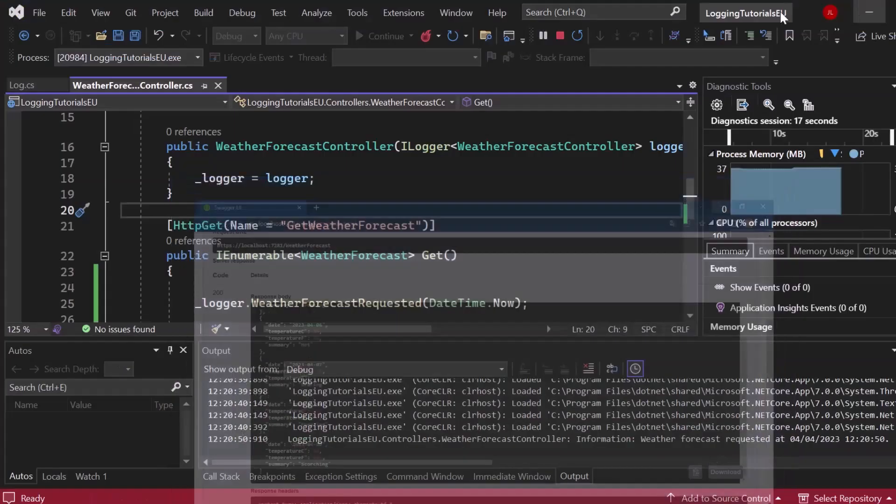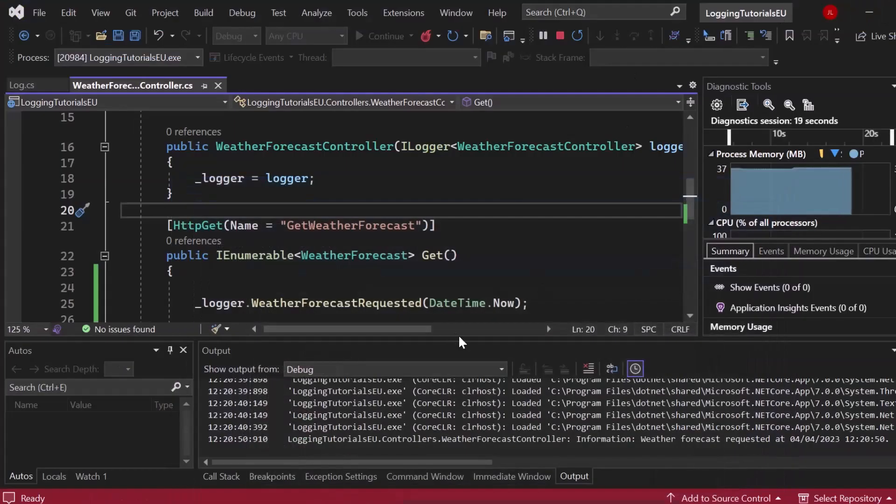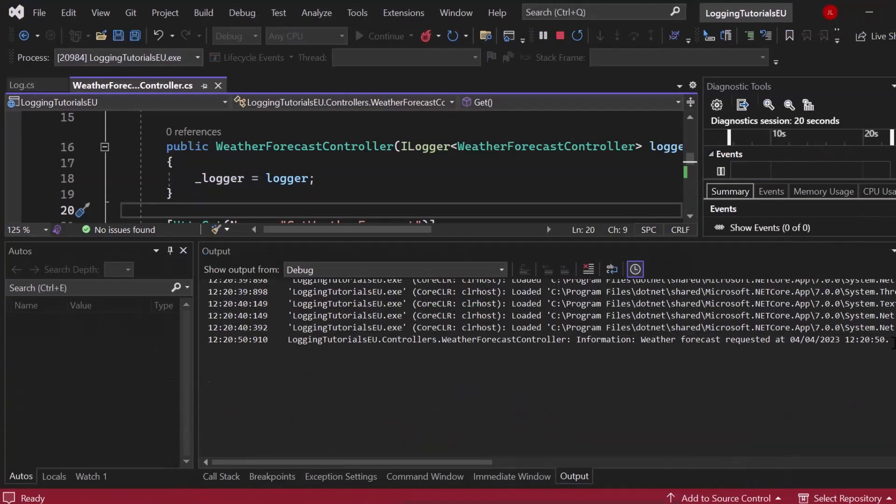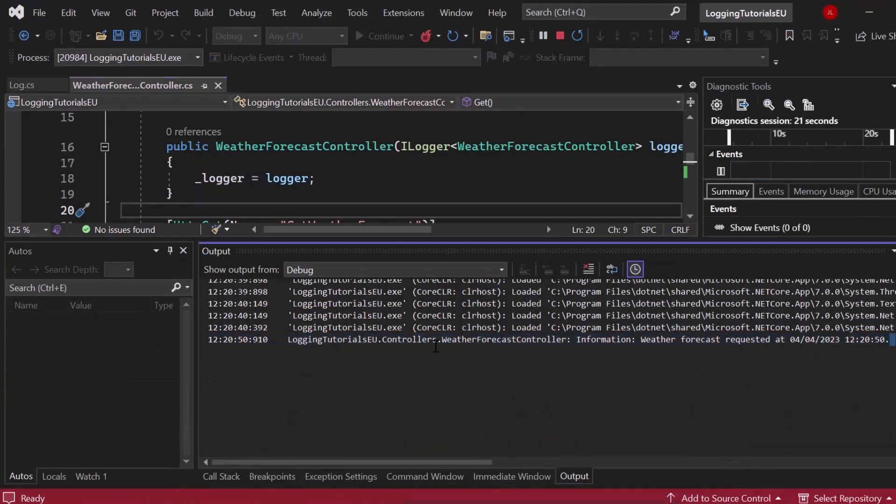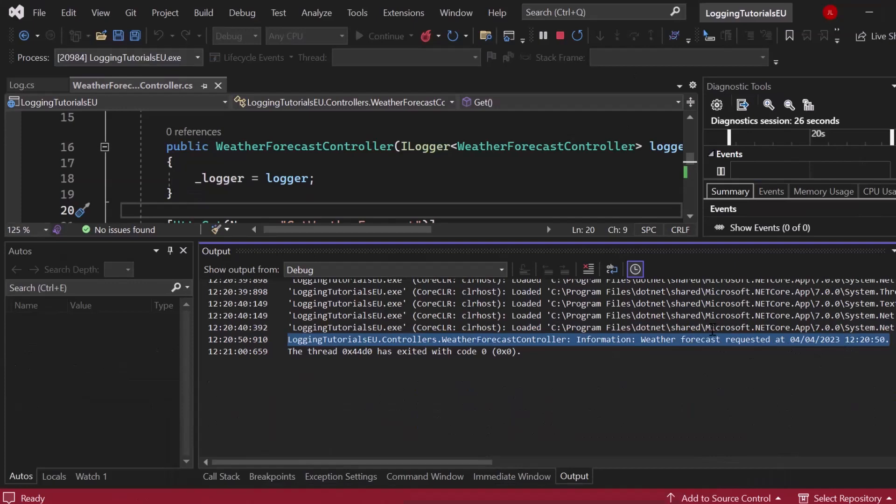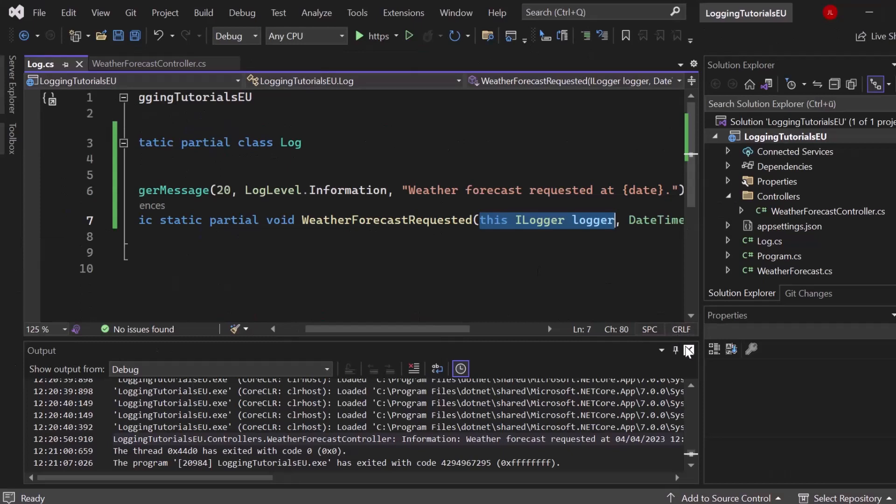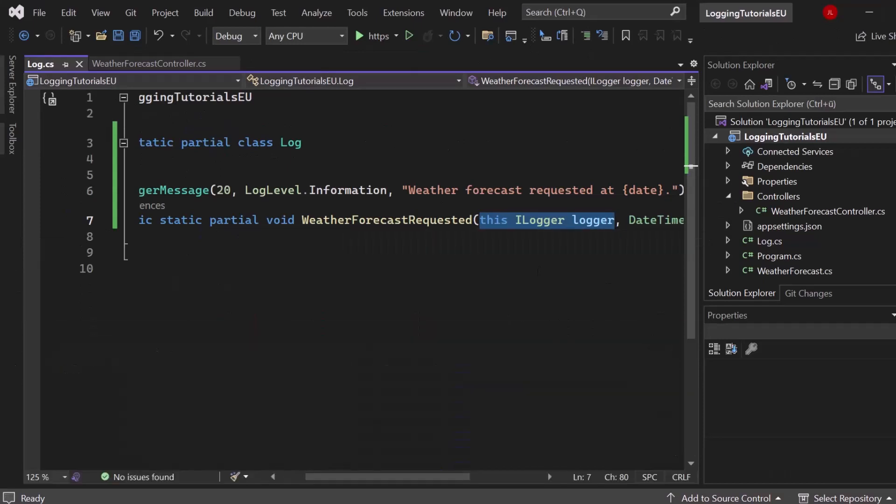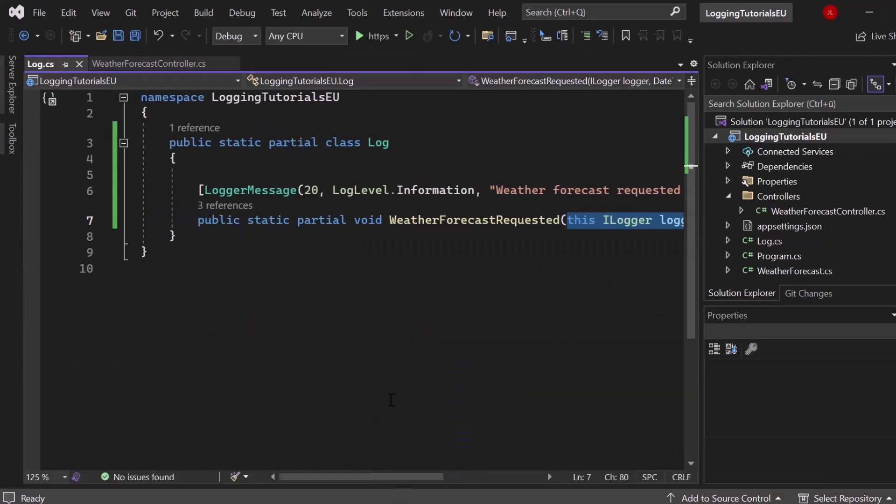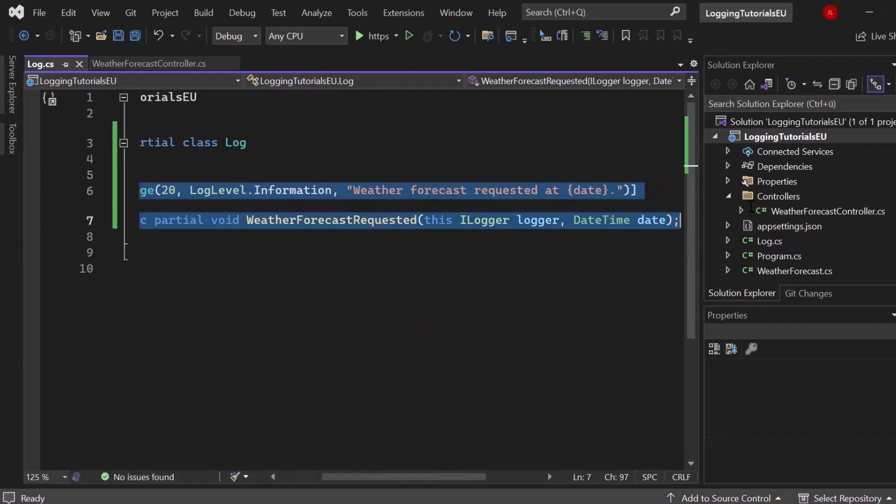And if I now take a look at our program, you can see that we have a log right here, right? Information weather forecast requested at 4th of April. Let me just shut that down. And you can see that this is the actual output of our partial void or our logger message right here.